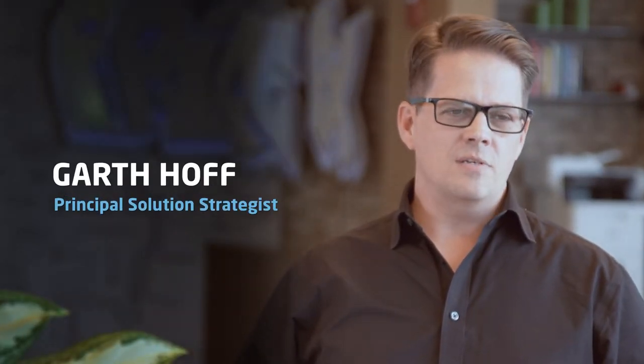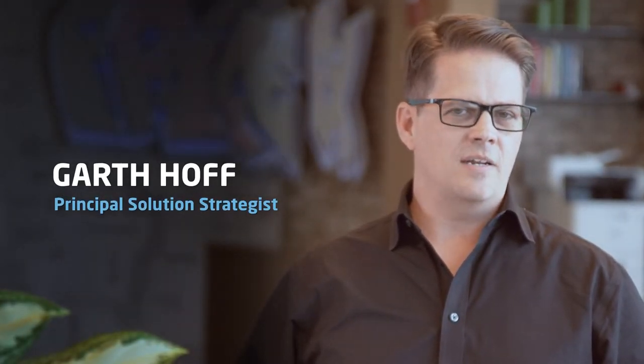Hi, my name is Garth Hoff. I'm a Principal Solution Consultant at PriceFX and Industry Expert. Over the last four years, I've been helping companies utilize pricing software through some of the most challenging and disruptive times.